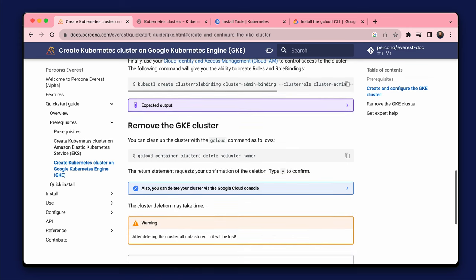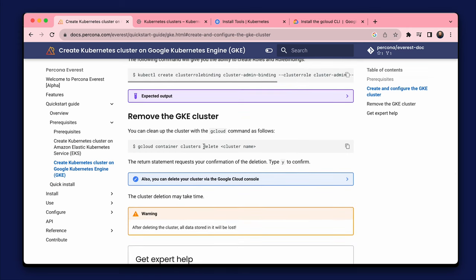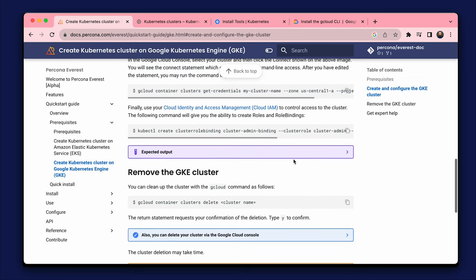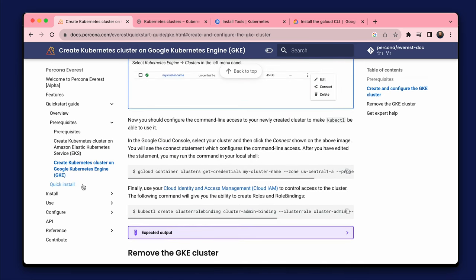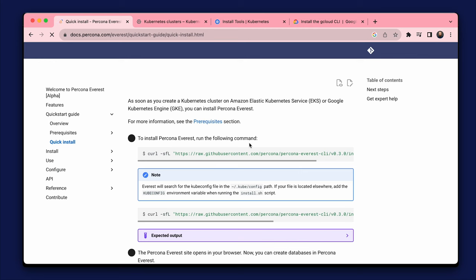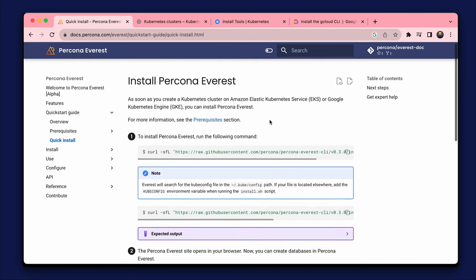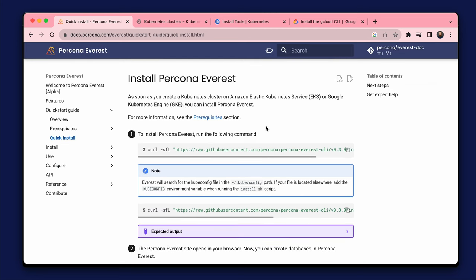At the end of the video, we will remove the test cluster. Now we can install Everest. We only need one command for a quick installation.